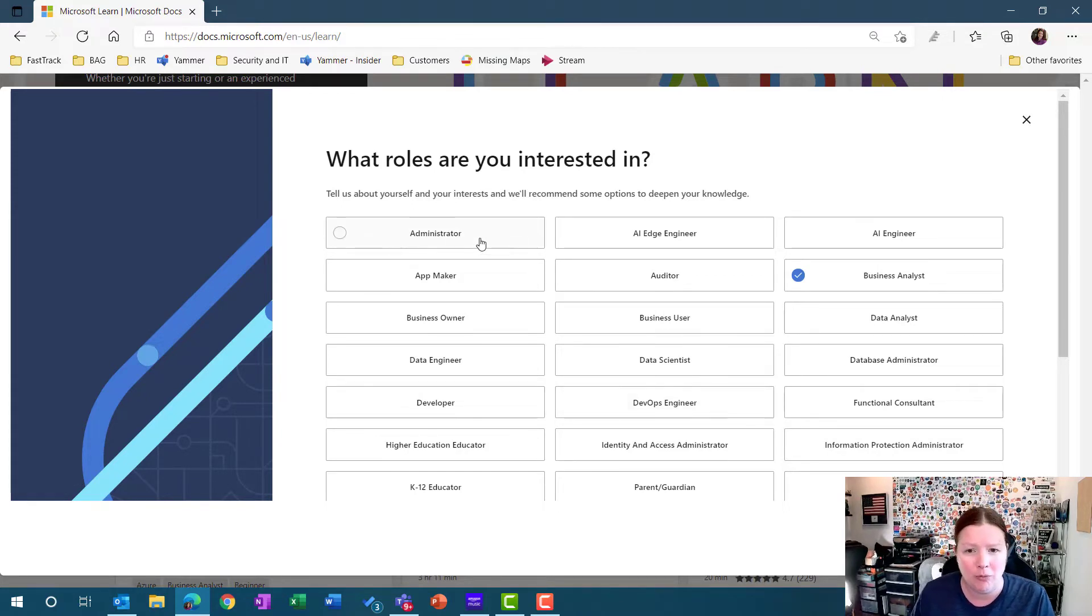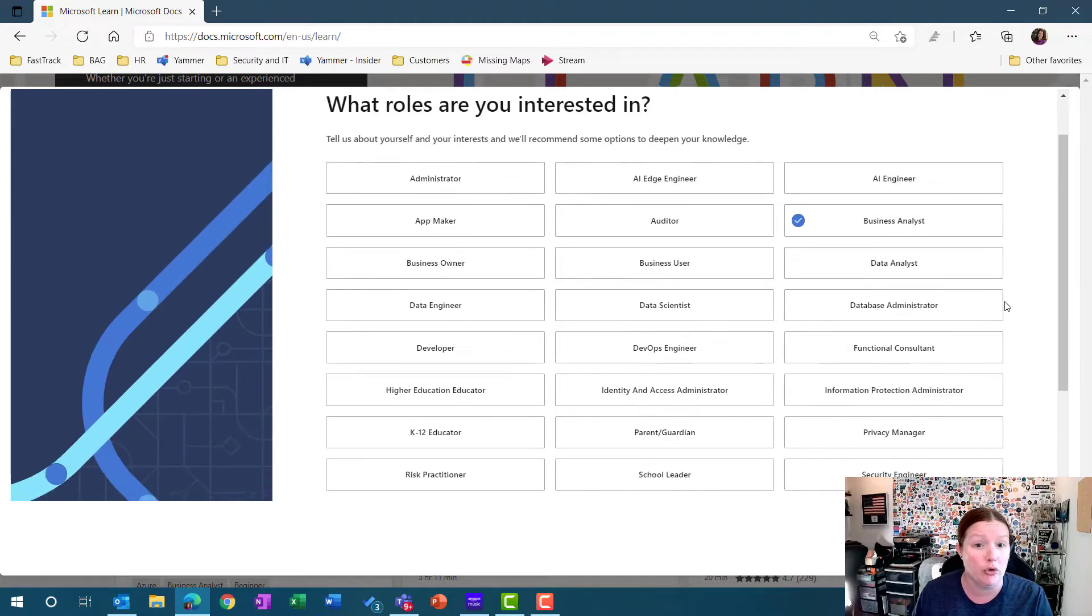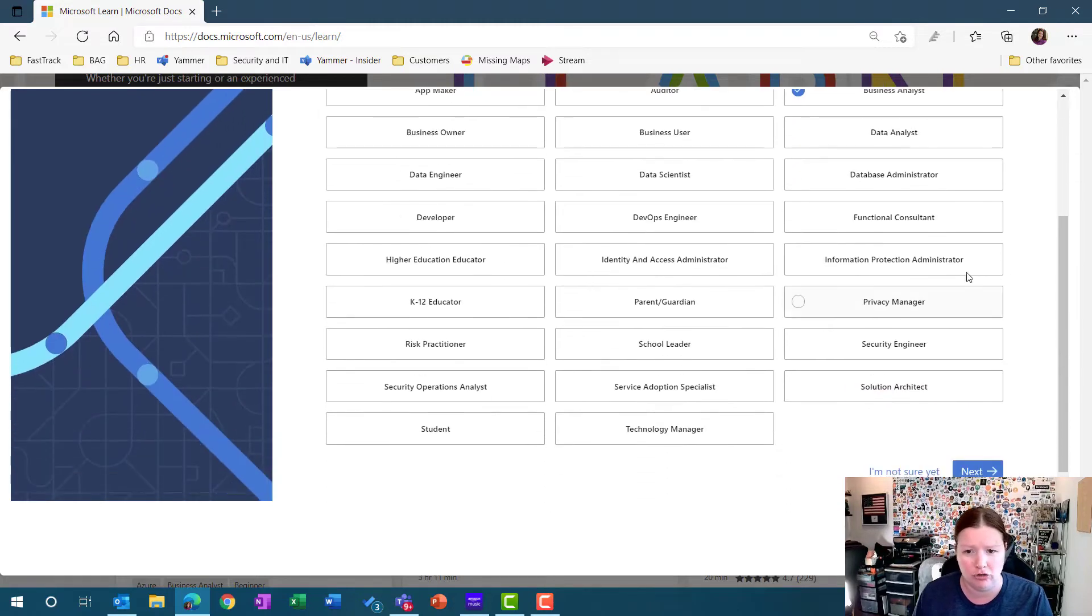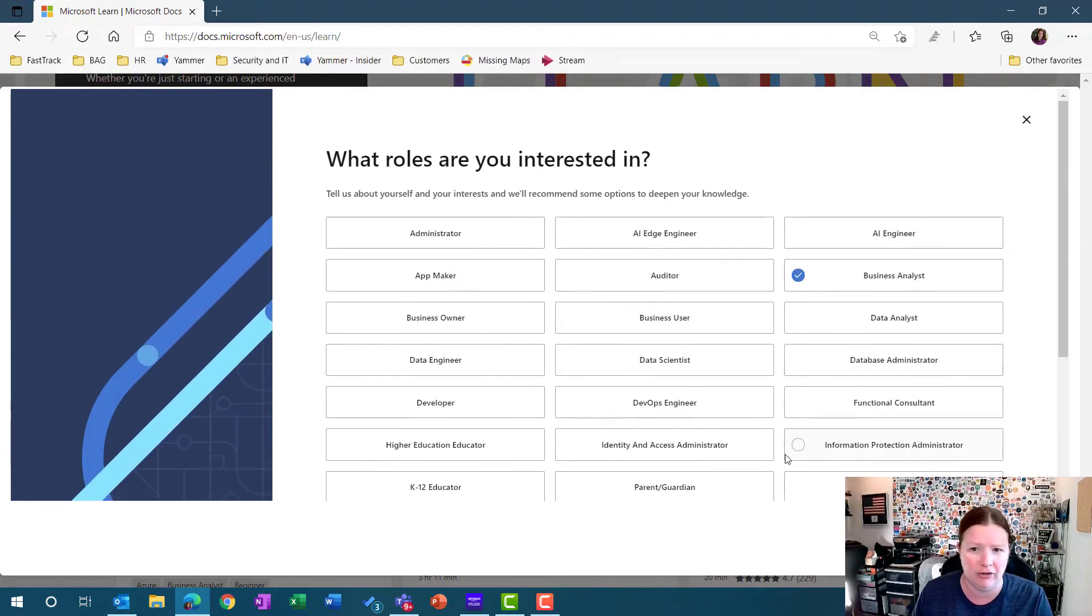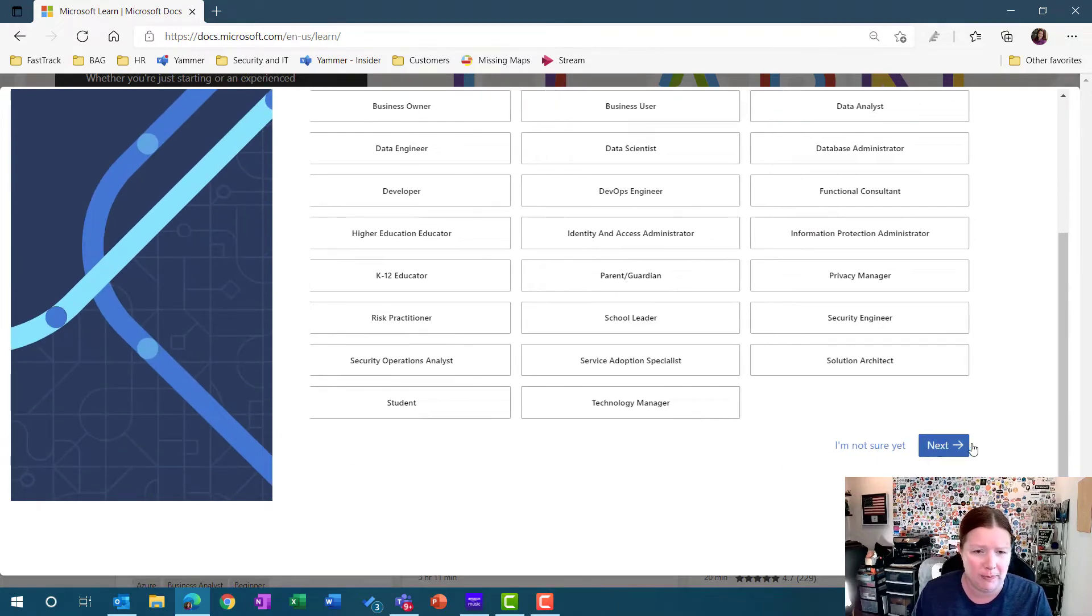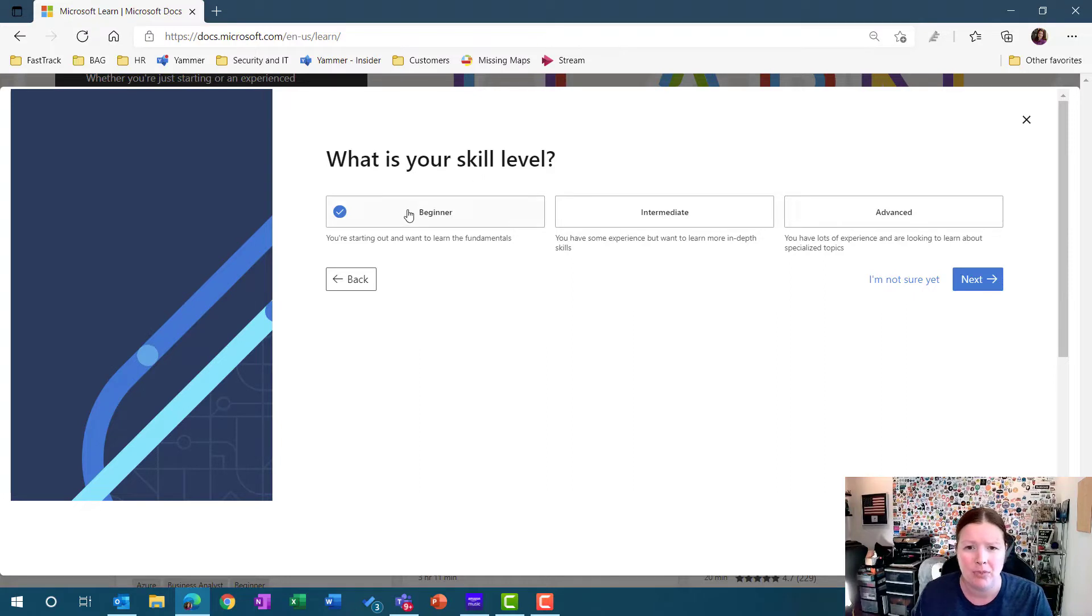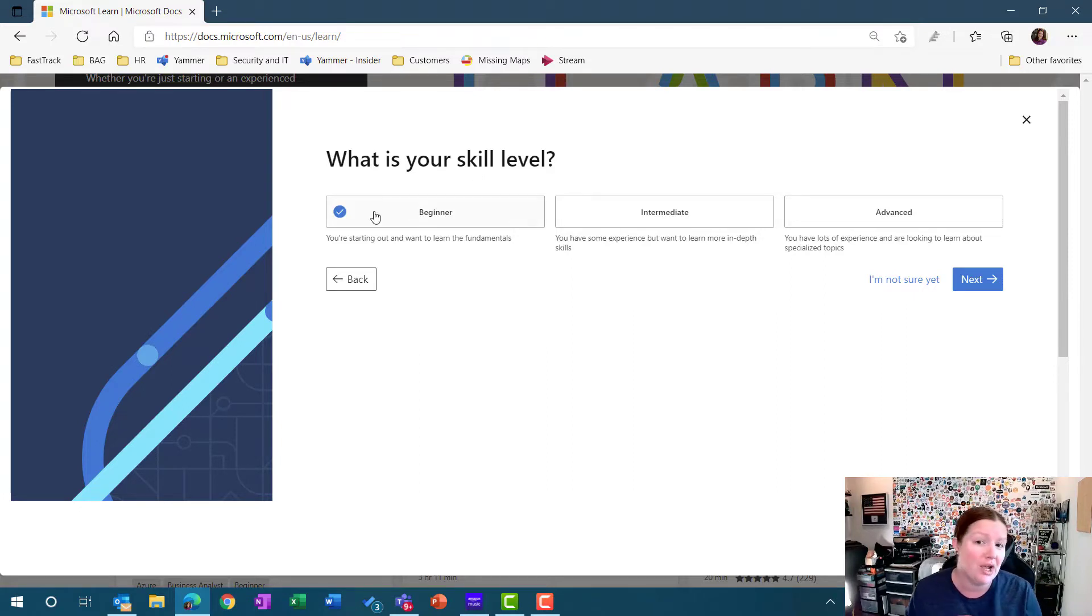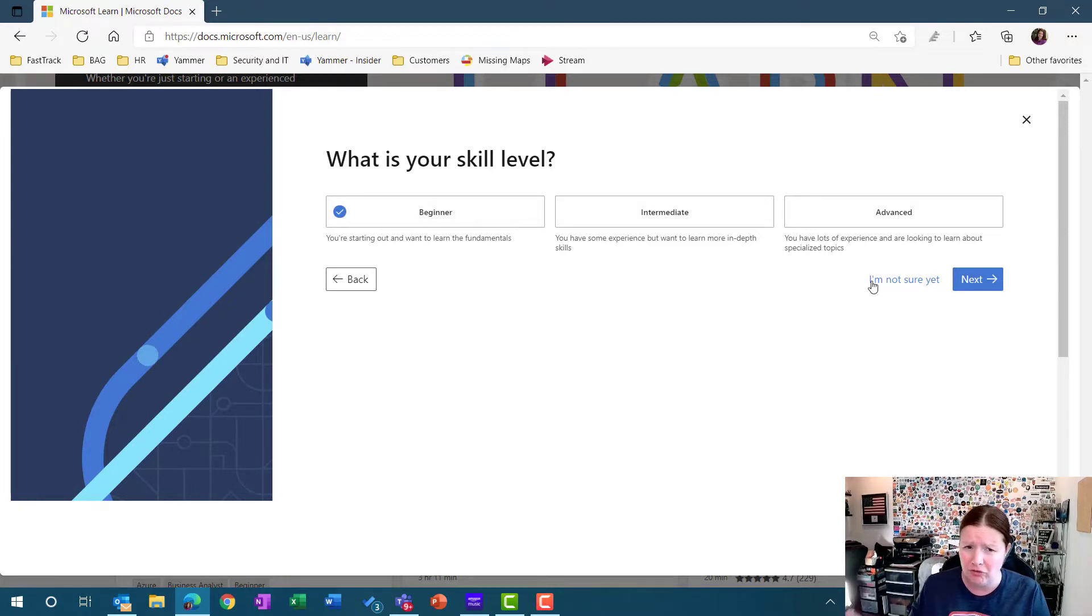For mine, what I clicked on was business analyst. You can multi-select and highlight as many different roles that you're interested in. And then when you click Next, it's going to ask you what your skill level is. I chose beginner, so it's just going to filter down and show me the beginner type topics. If you're not sure on any of these answers, you have the ability to say I'm not sure yet, and it won't filter down based on a specific skill level.